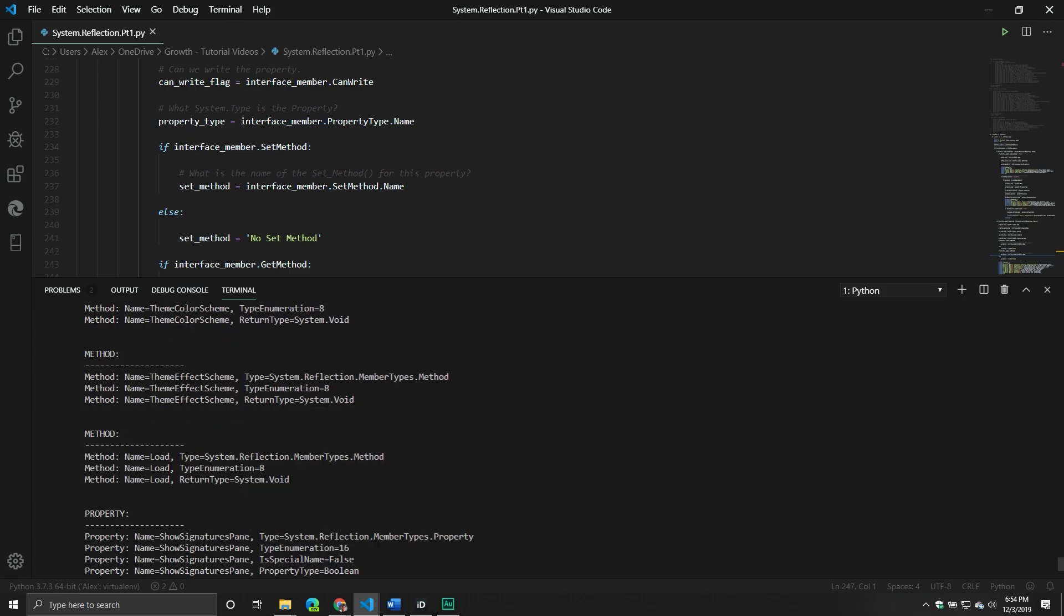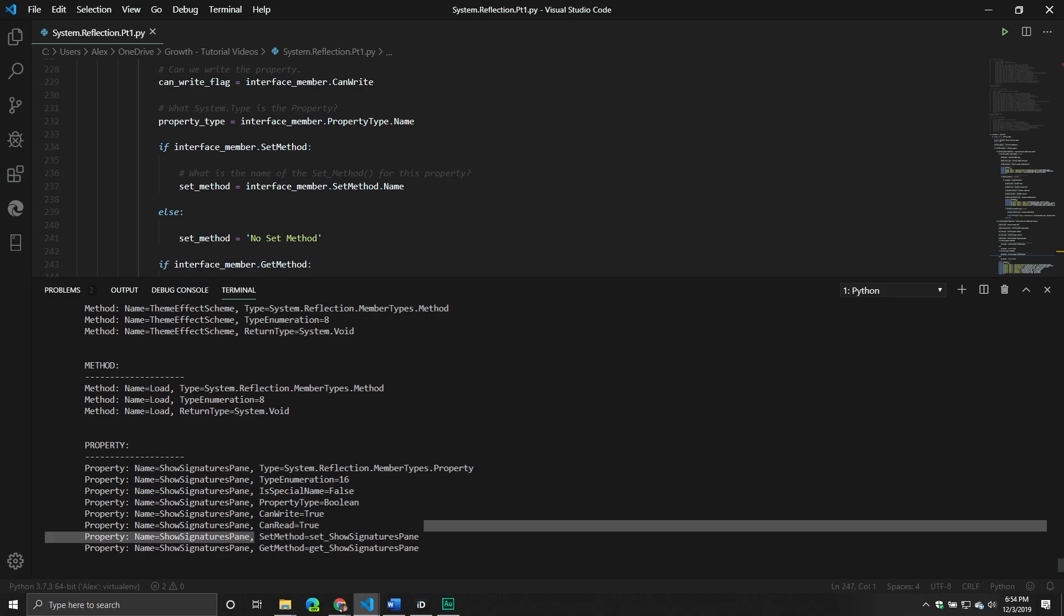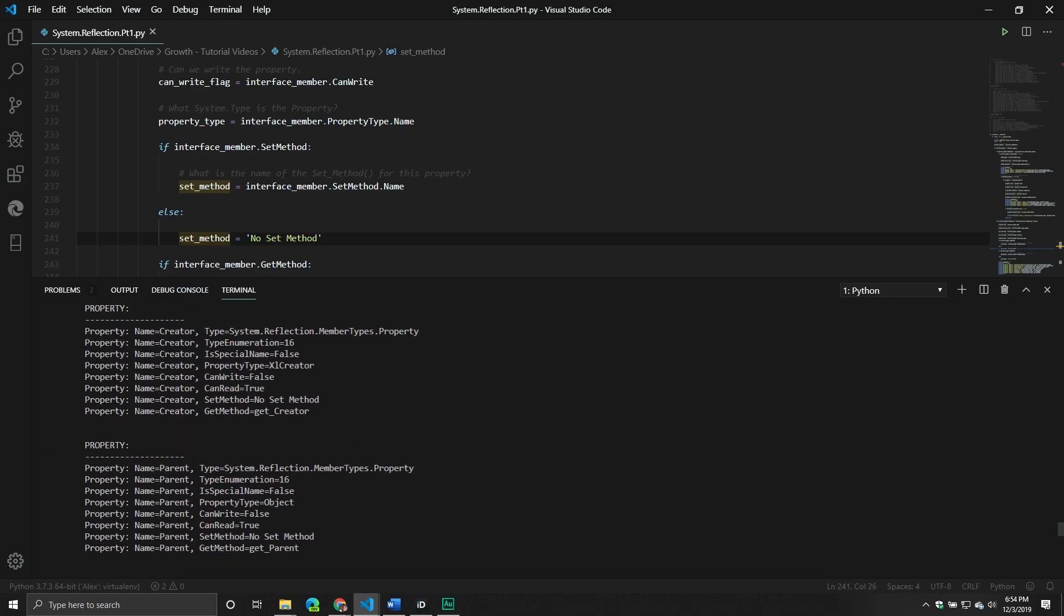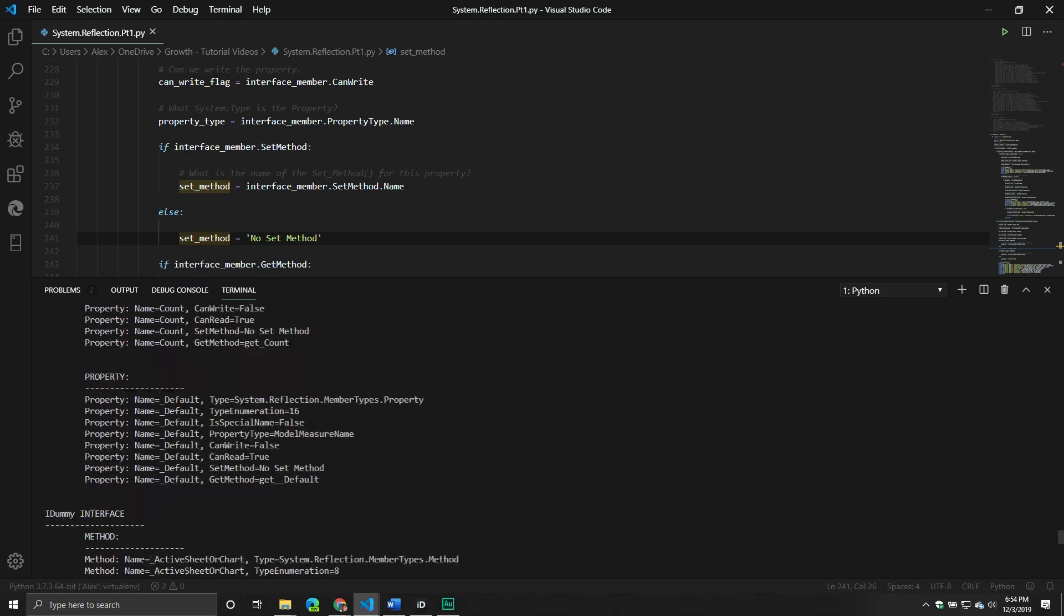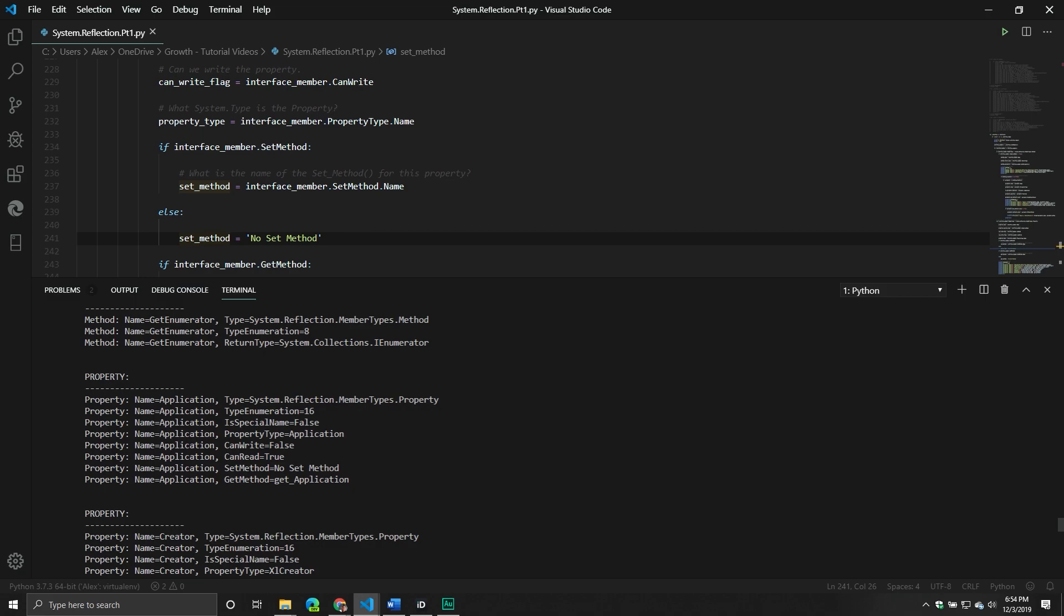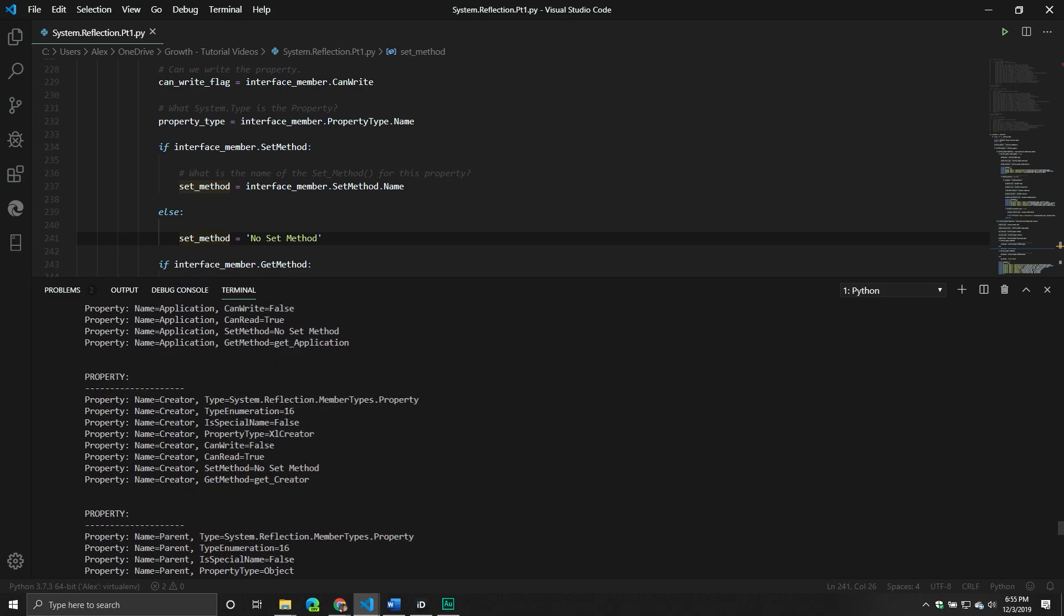So for example, here's some property or here is a property. Its name is shows, show signatures pain. We know its type. We know the enumeration. Is it a special name? False. Property type. It's a bullion. So that means we need to make sure that Python, the code that's being sent through to us is of the correct type. And we can write it and we can read it. And we also know its set method and its get method. So all very important pieces of information when it comes to recreating our code. Now that was a simple one. That was the IDummy interface. Some of these you can tell have significantly more. So for example, application. This is the one I was talking about before. You can't write the application property. The application is the application. So very important that you understand that. And then this is actually kind of nice to understanding this. So property type Excel creator. So it means it takes one of the enumerations that we saw before. That's important. That's a very valuable piece of information.